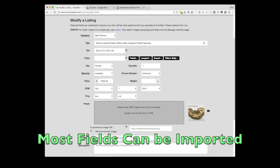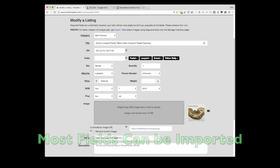Most of the fields that you see on the Modify Ad page can be imported, with the exception of the Description field.